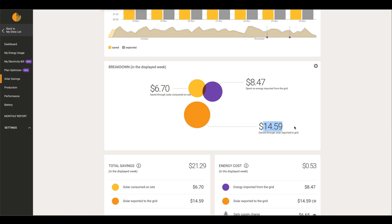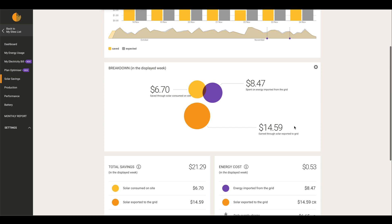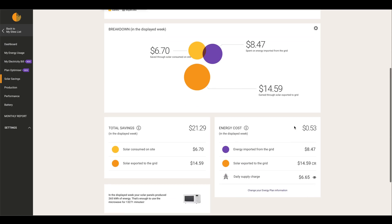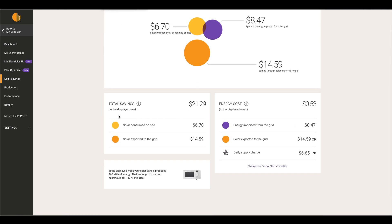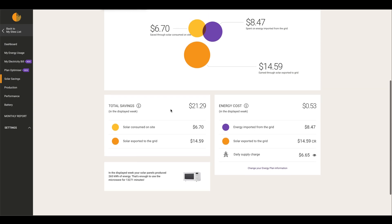So this particular customer has made fourteen dollars and fifty-nine cents just from export alone, and in a weekly breakdown this particular customer has saved twenty-one dollars and twenty-nine cents and then energy costs fifty-three cents in just one week.